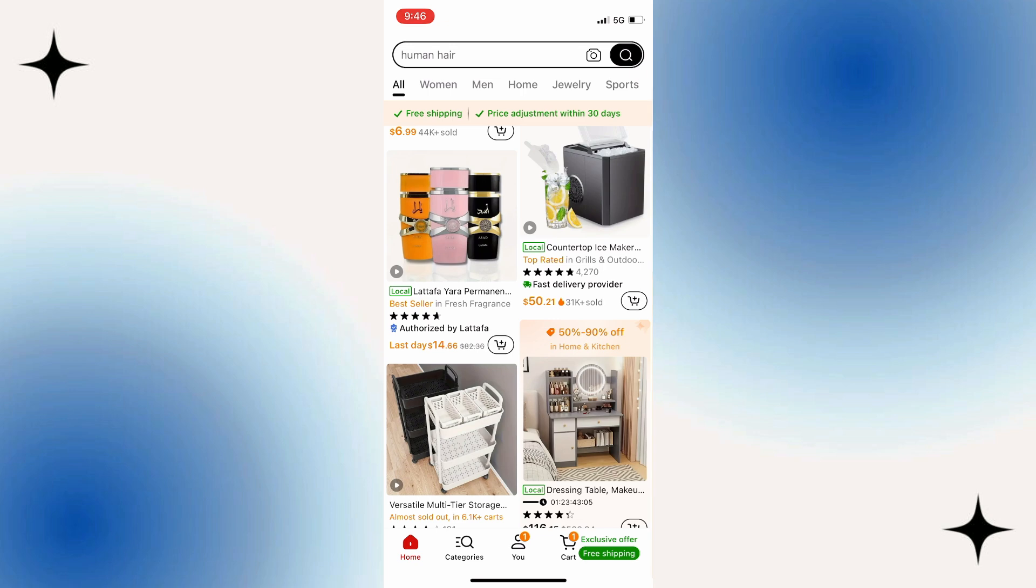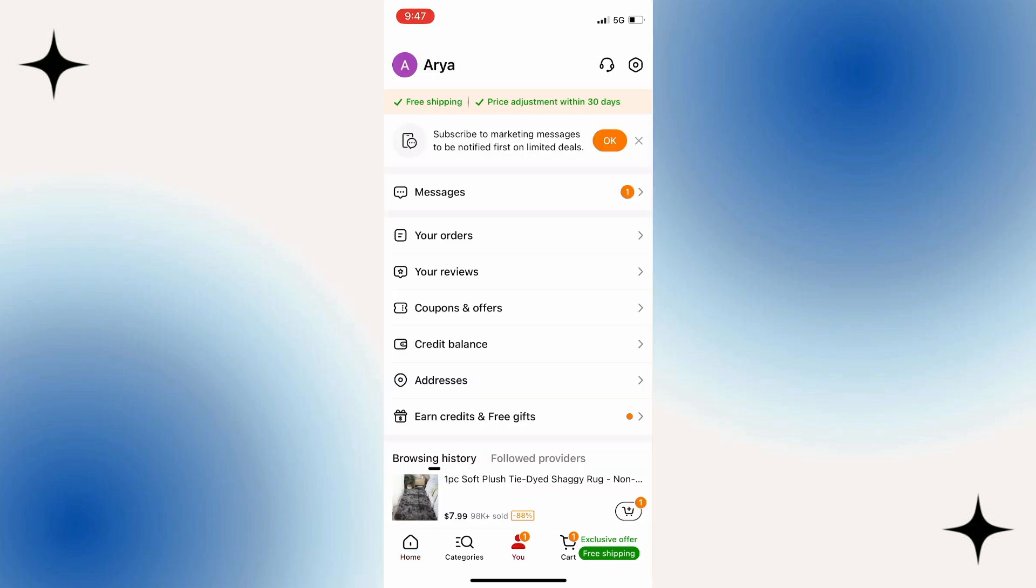But in order to log out of our Temu account, we have to click on this little icon, and that will take us to the You section in the app.